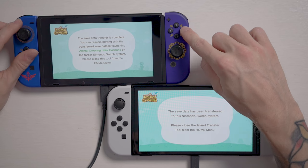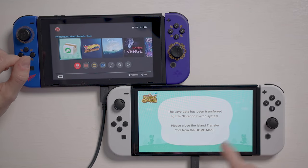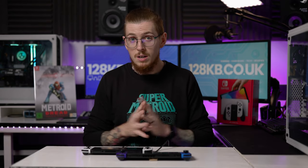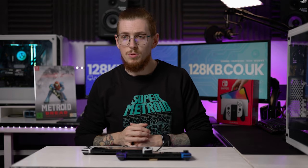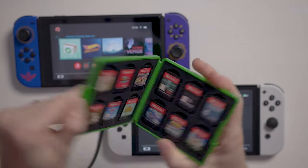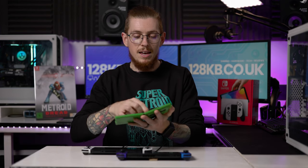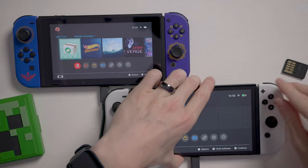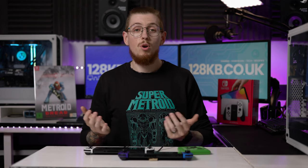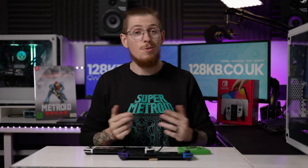The save data transfer is now complete. Close the Island Transfer Tool from the home menu on both consoles. The save data has been transferred to the new Nintendo Switch. Now we'll insert the Animal Crossing cartridge to verify the island transferred correctly and everything is working properly.